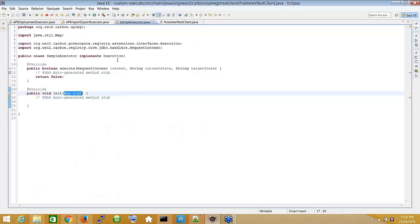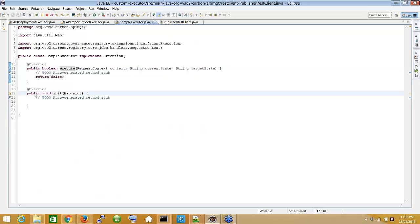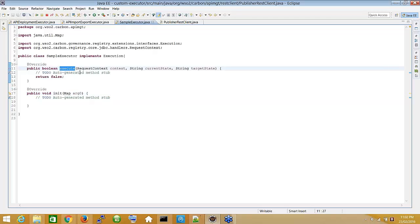To create an executor, you implement the Execution interface from the Governance Registry modules. You have to implement two methods: the Boolean execute method and the init method. The init method is optional, but the execute method is where the lifecycle change is managed. It returns a Boolean — if true, the lifecycle state change will happen. Once execution is successful, return true and the lifecycle will change to the other state.